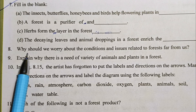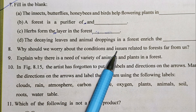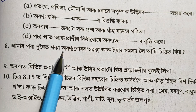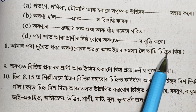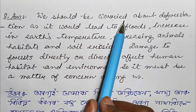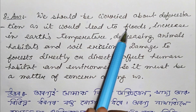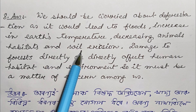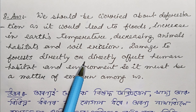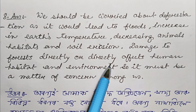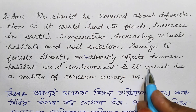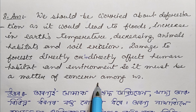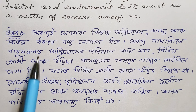Question number 8: Why should we worry about the conditions and issues related to the forest far from us? We should be worried about deforestation as it would lead to floods, increase the earth's temperatures, decreasing animals' habitat and soil erosion. Damage to forests directly or indirectly affects human habitat and environment, so it must be a matter of concern among us.